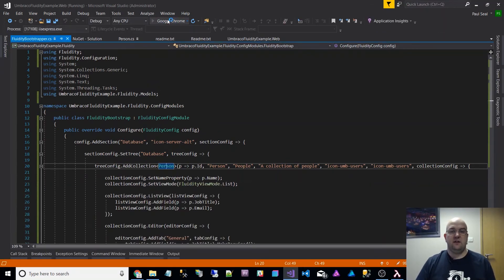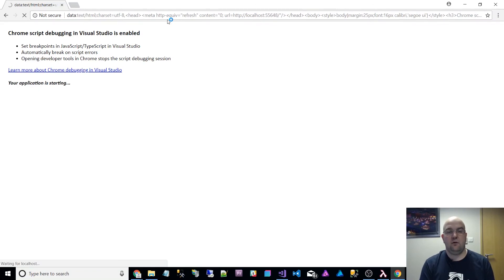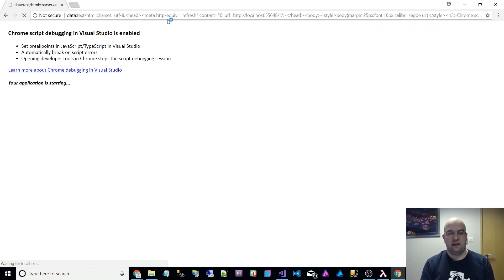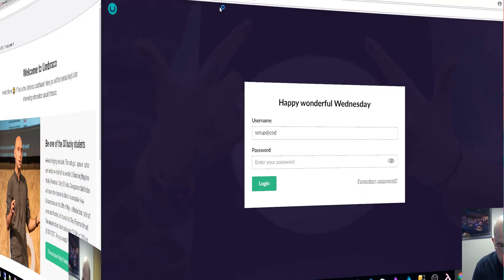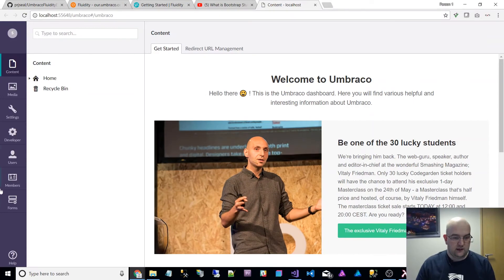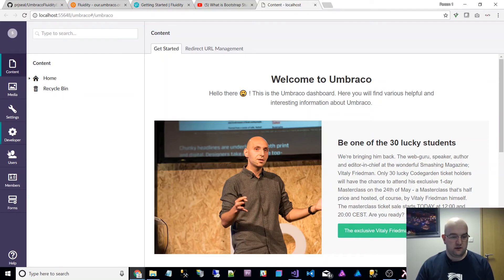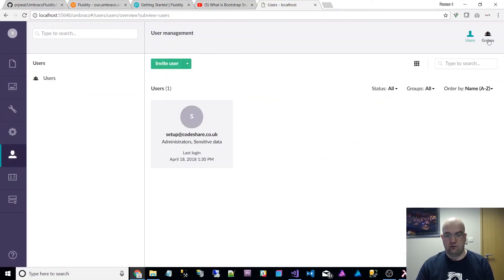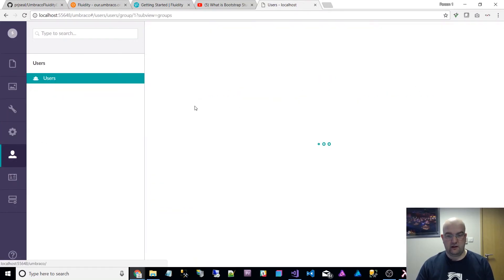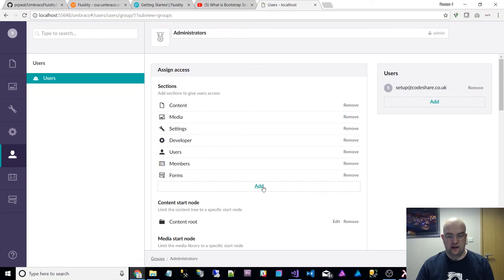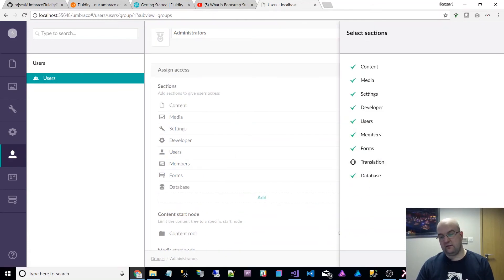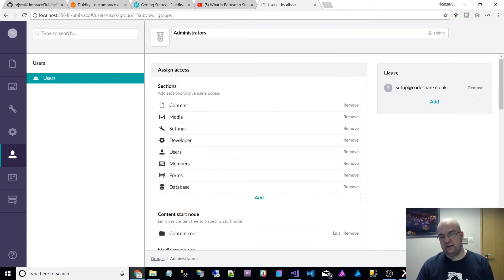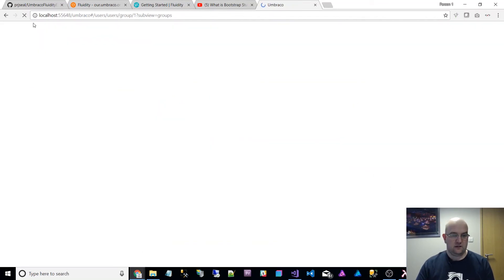The first thing we have to do when it does run, and I managed to get into Umbraco, is I need to give myself access to this new section called database that's been created. So I'll just put my username and password in. If we see here, it doesn't appear, but with Fluidity, what's going to happen is we're going to have this extra section appear at the bottom here. If I go to users and groups, and then administrators, and I click on add, I can give myself access to database. Submit and save. Now, if I refresh the page.